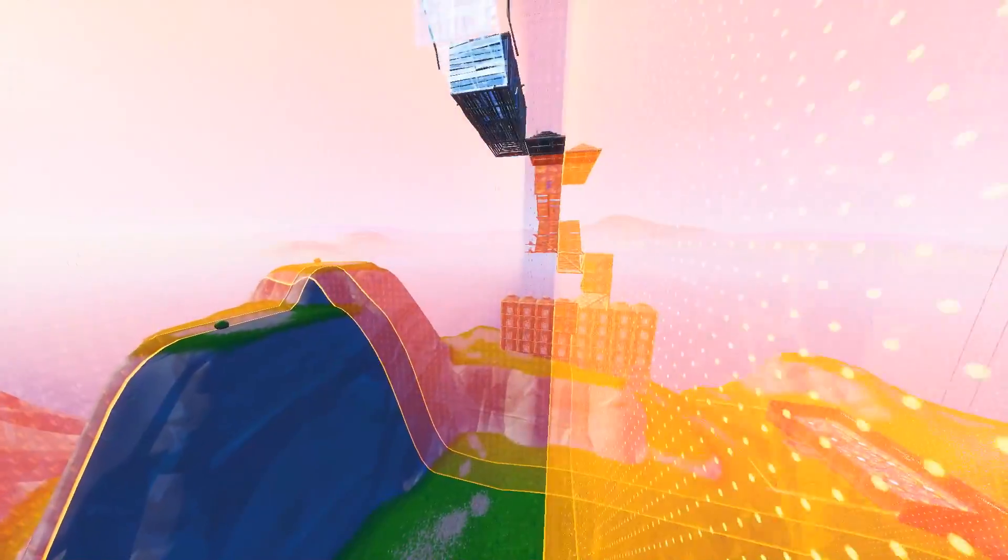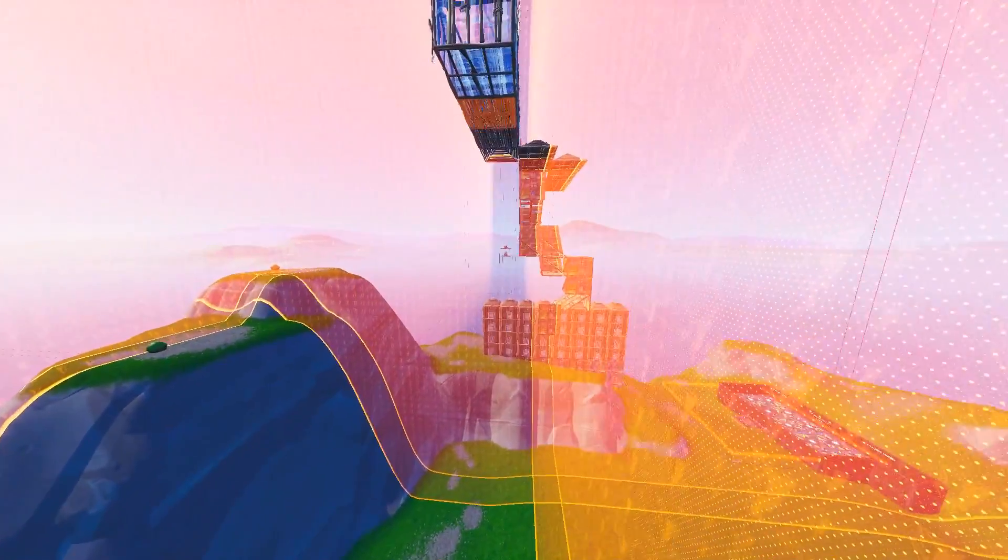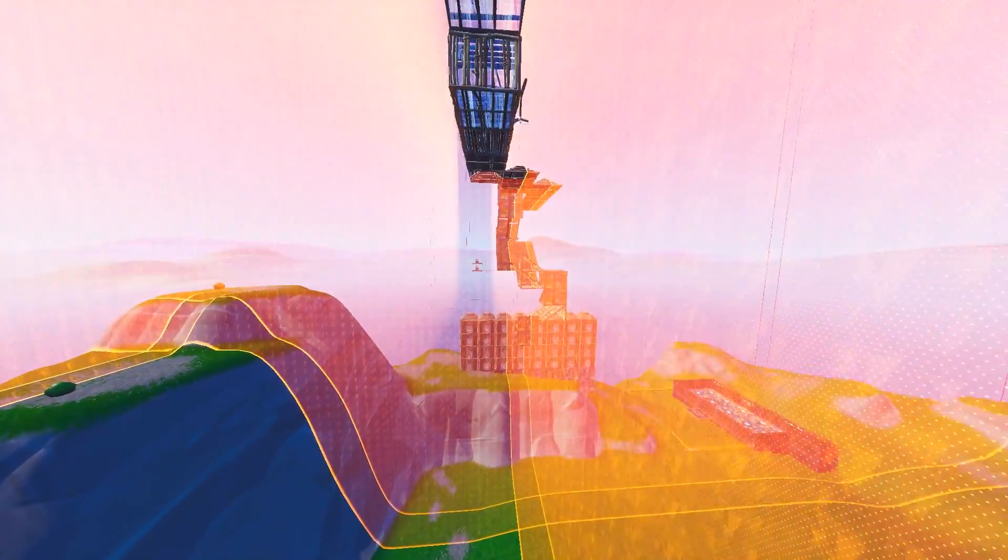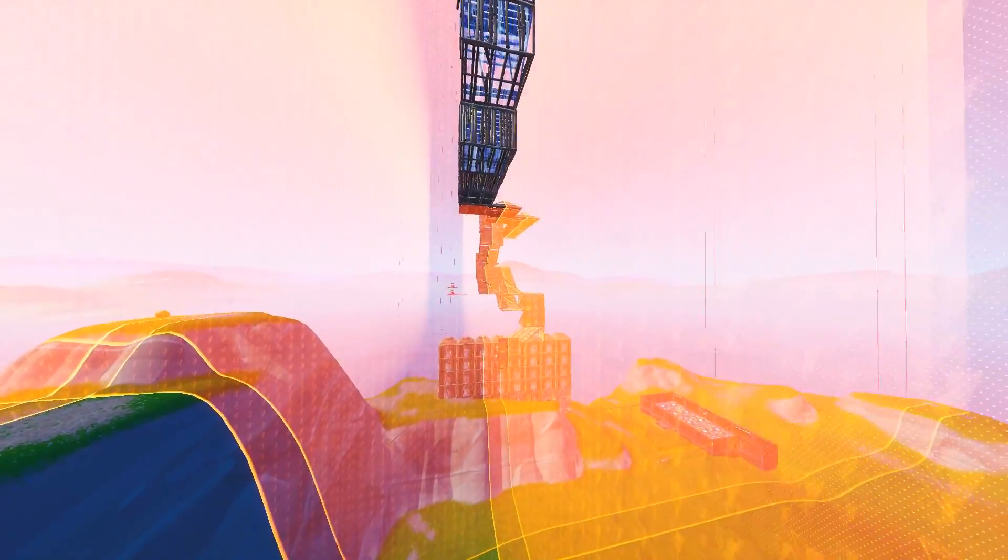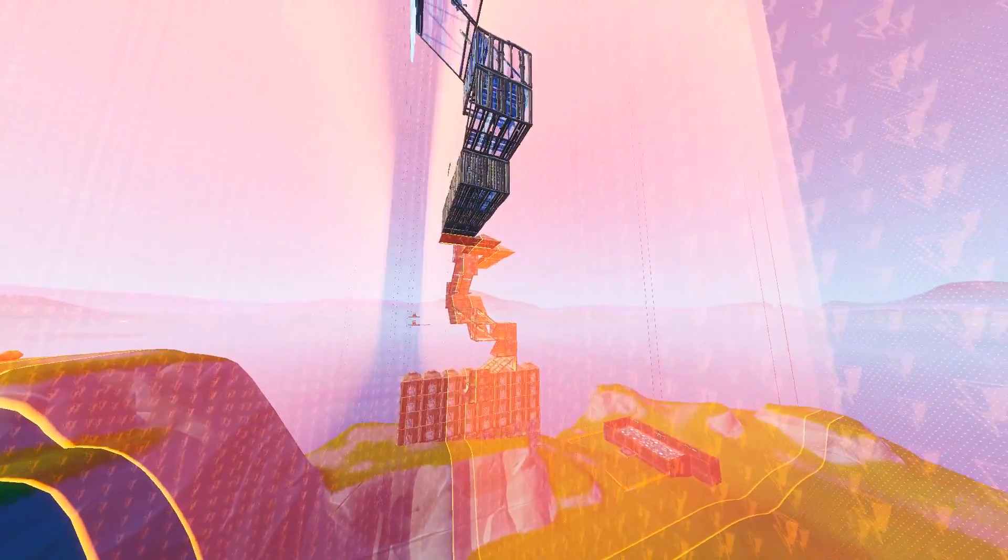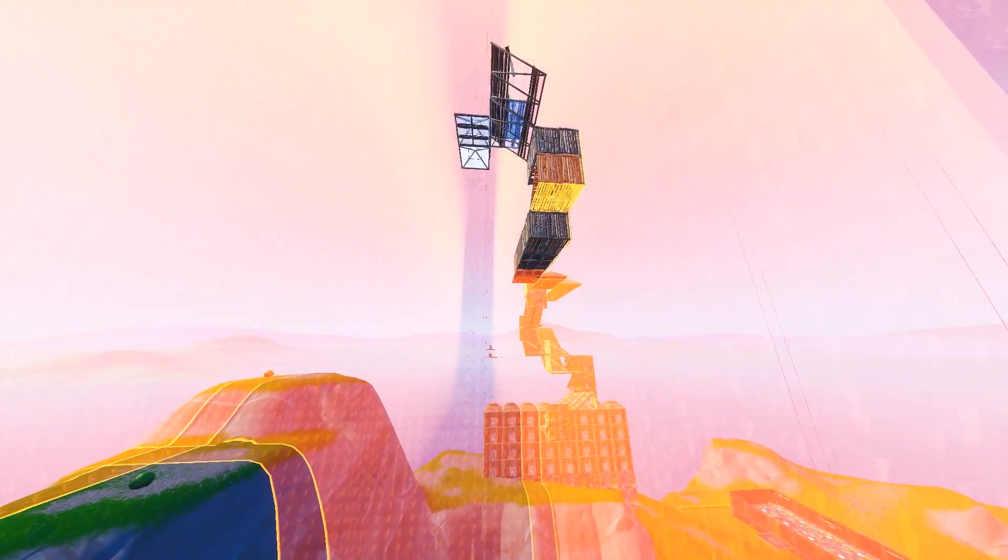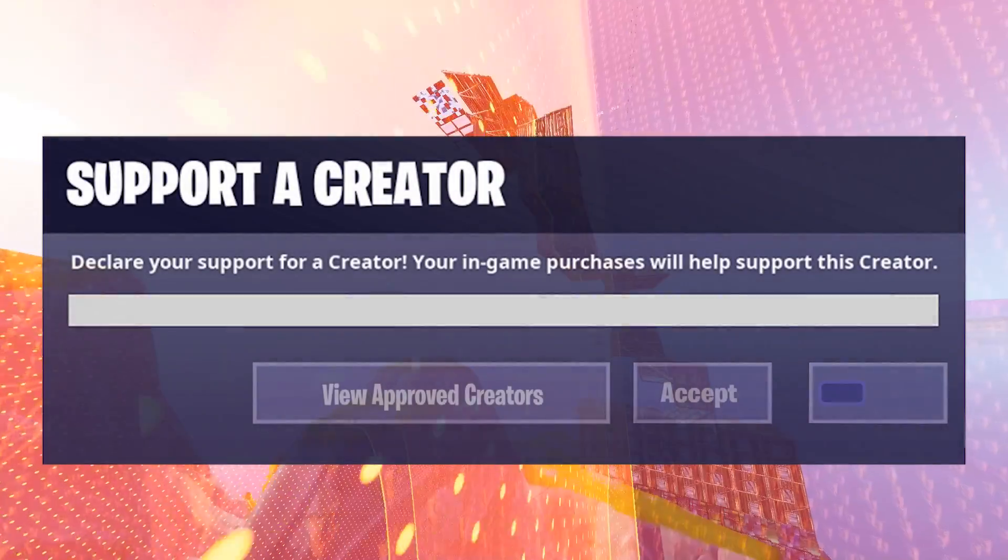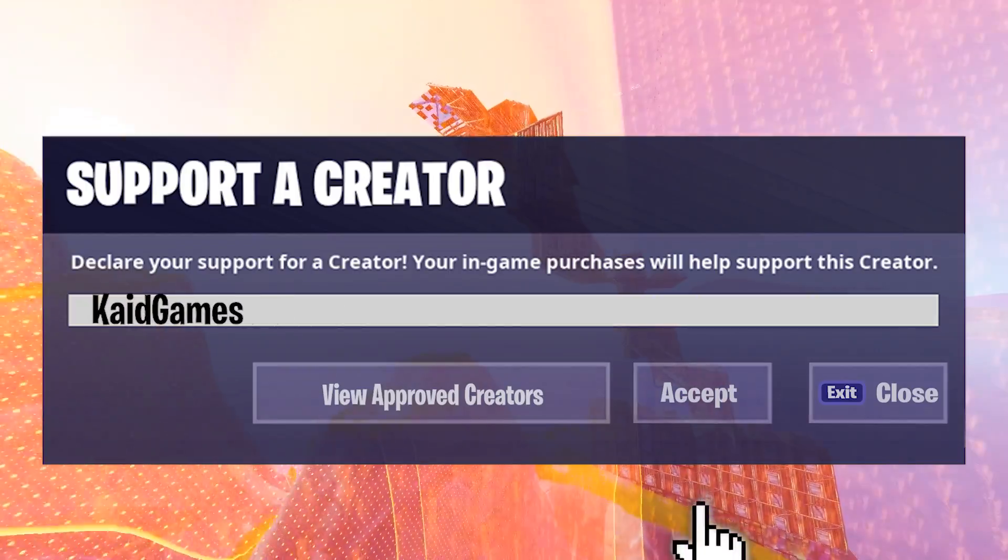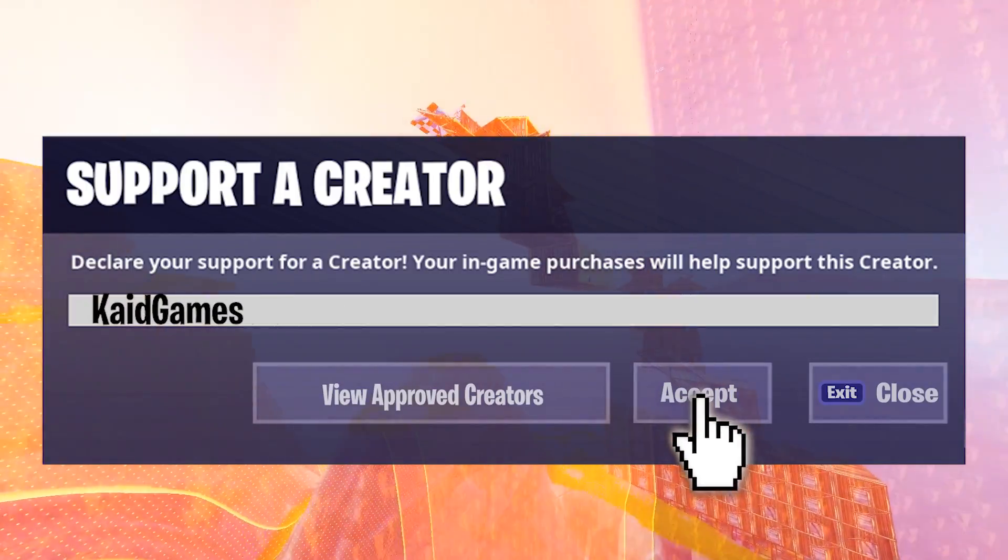Comment in the comment section down below any questions or future video lists you want me to make. And with that said, if you guys want to support me so I could keep on making more videos, improve the quality and that type of thing, then in Fortnite, add Cade Games as your support creator code.